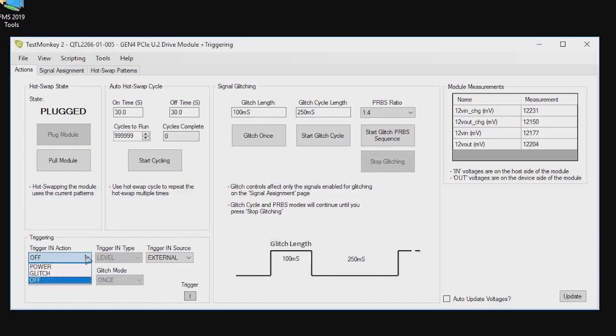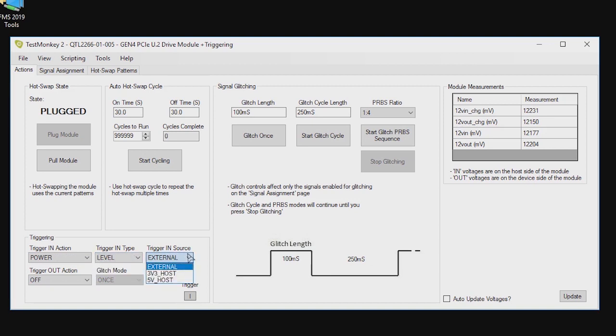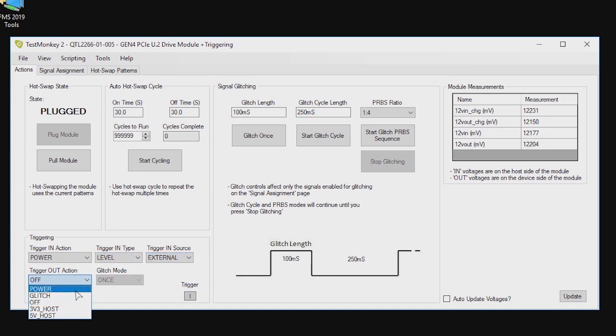Other features on some modules include triggering. Allowing the module to trigger from an external source or trigger out to an external piece of test equipment. Triggers can be based on glitch and power on or off.